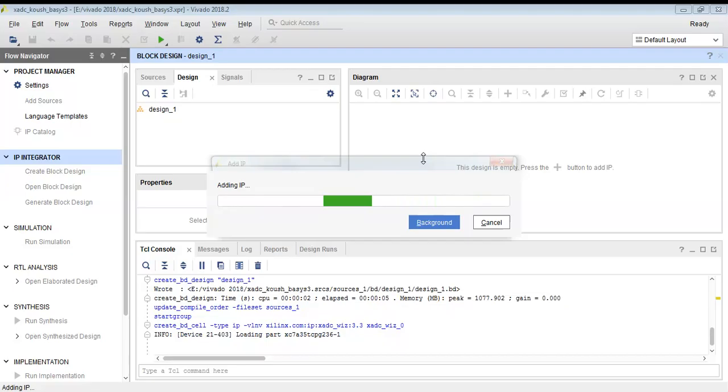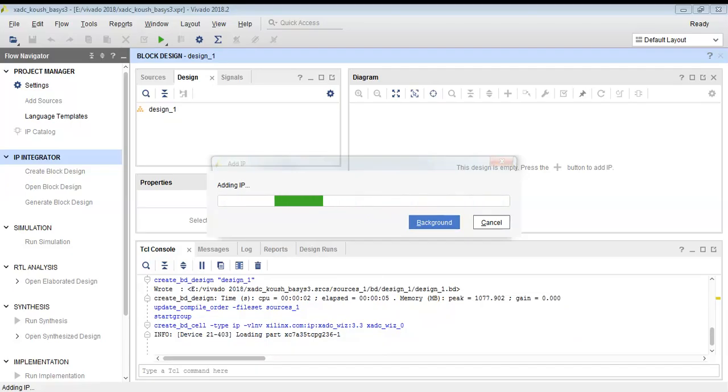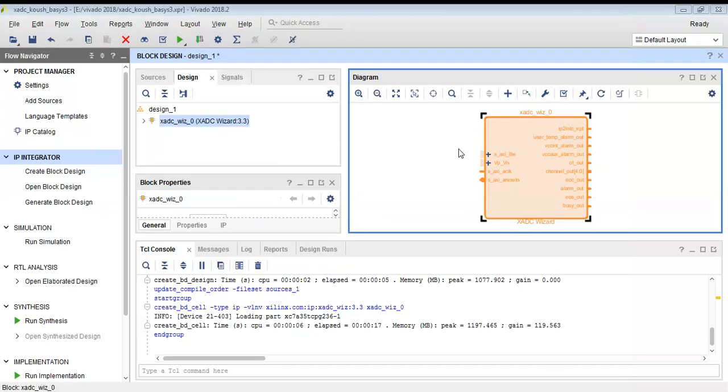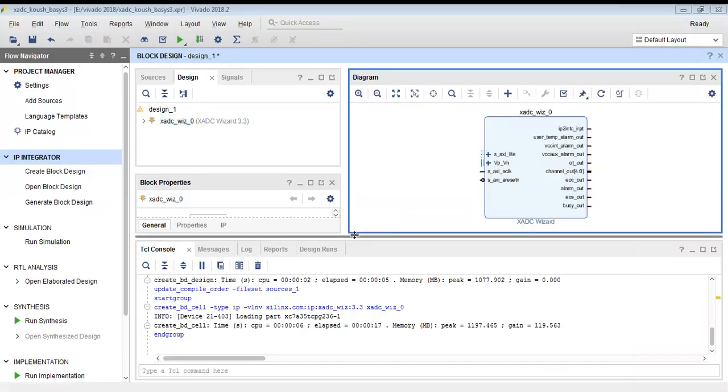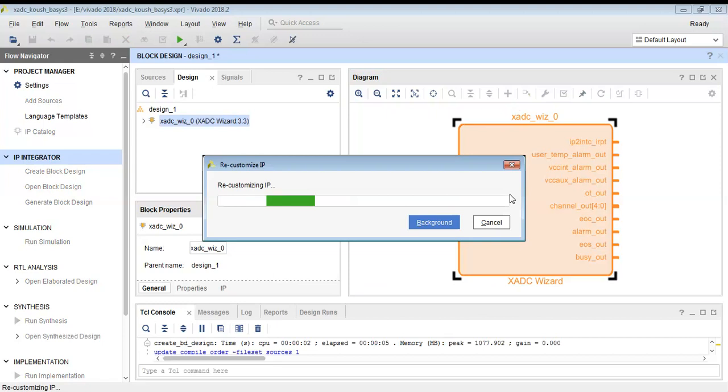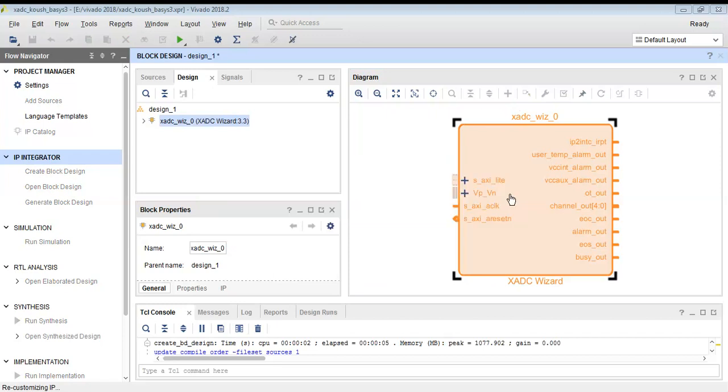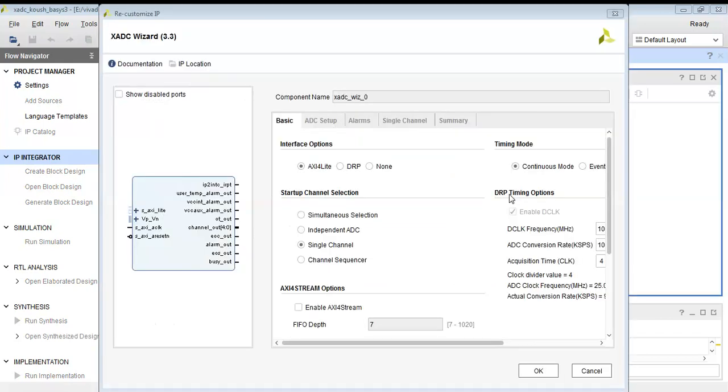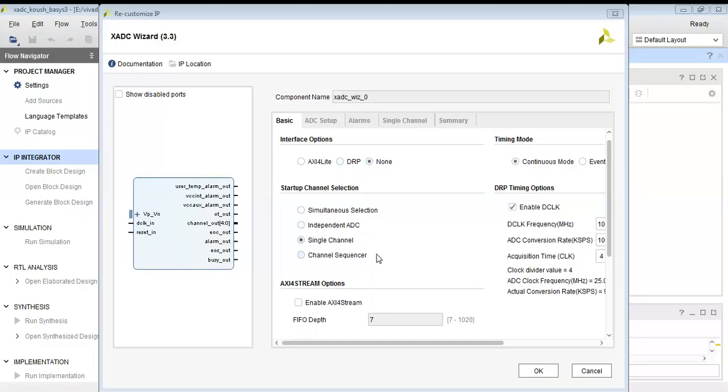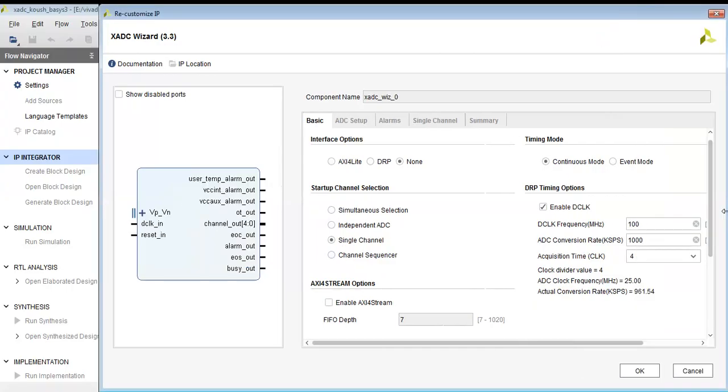You can use any FPGA board; I am using Basys 3 FPGA board that is manufactured by Digilent. XADC stands for Xilinx analog to digital converter IP, and this is a very powerful feature in Xilinx FPGA devices that allows for monitoring and measurement of analog signals directly on the FPGA board.